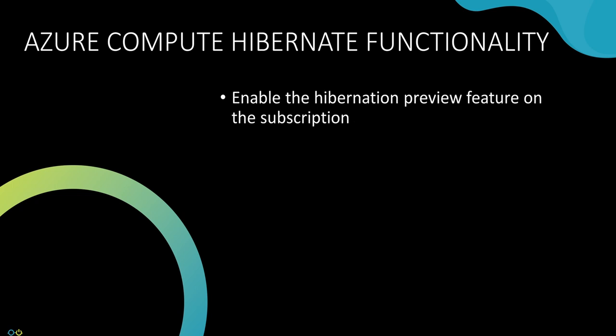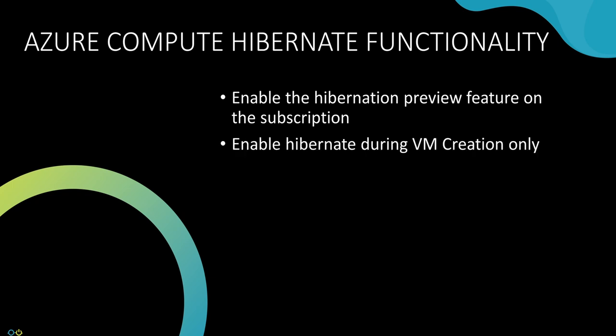Hibernation support has to be enabled on the subscription. It's currently a preview feature that may not be enabled by default. Hibernation has to be enabled on the VM when it's deployed. It can't be enabled on existing VMs, and it can't be disabled on existing VMs once it's enabled.